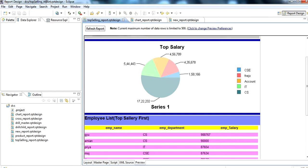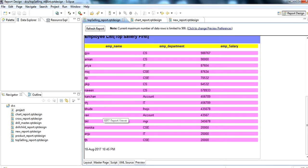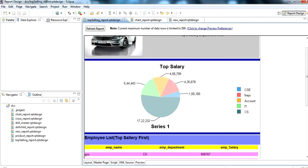We can see the result by clicking on Preview. Salaries are shown per department — for example CSC department. The table shows departments in descending order, with the highest salary first down to the lowest. The departments shown are CSC, another department, Accounts, IT, and CS, each with their total sum of salary.